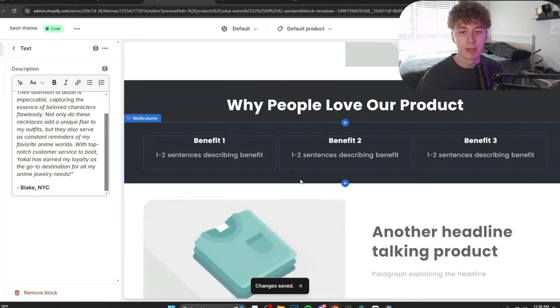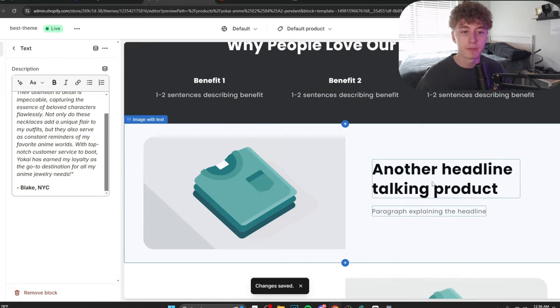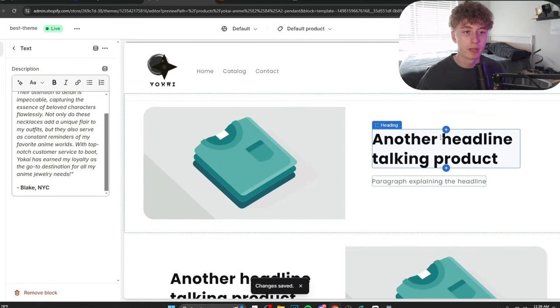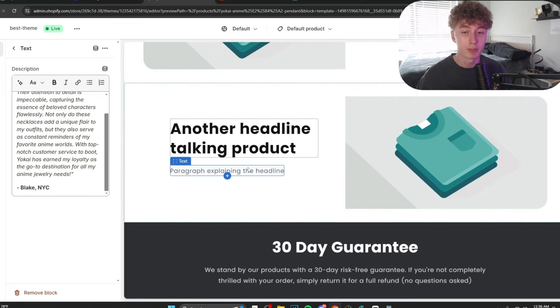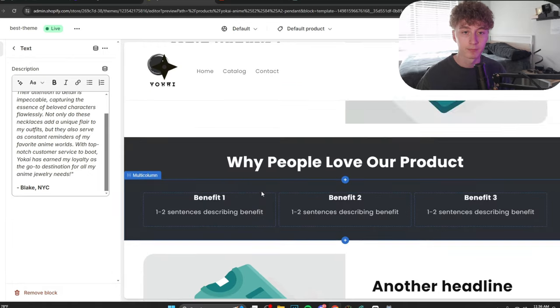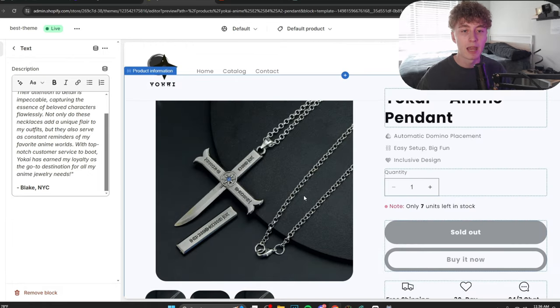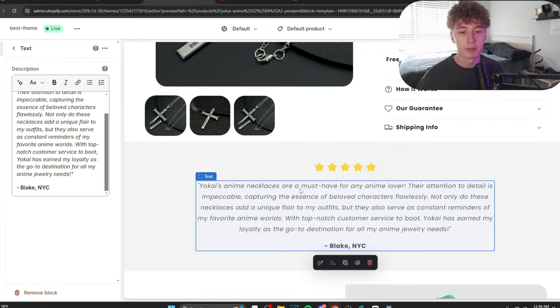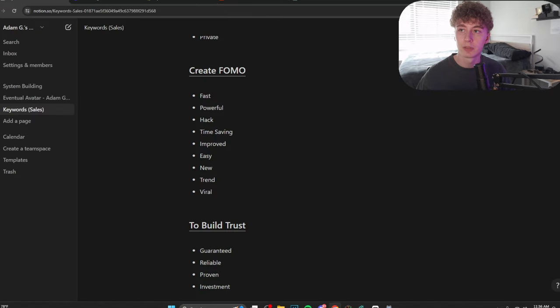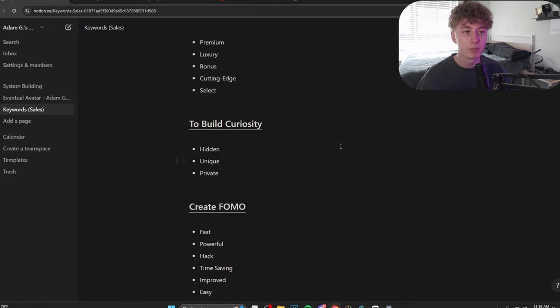Now we're on to the benefits. The main benefit, another headline talking about the product, and another headline talking about the product. How do we go about doing this? Well, let's check out our keywords.